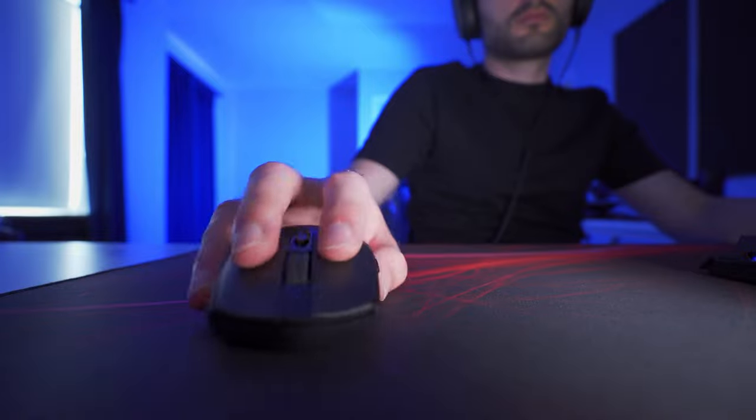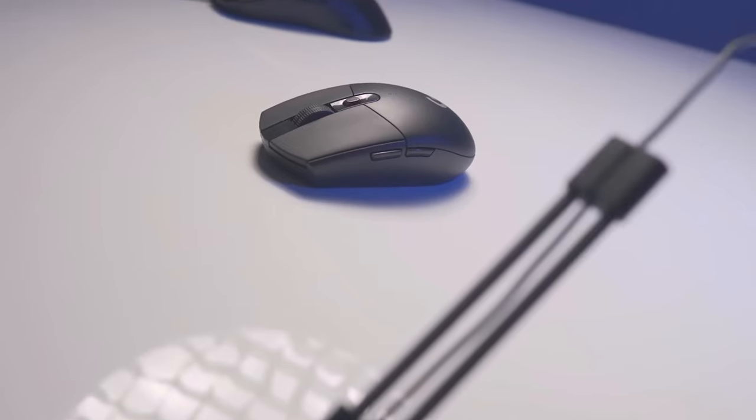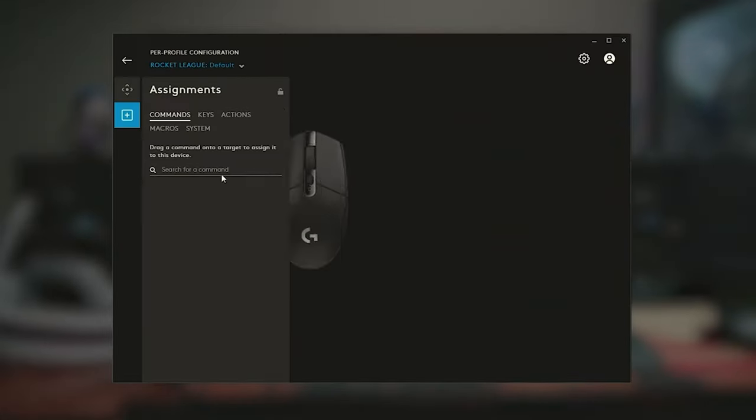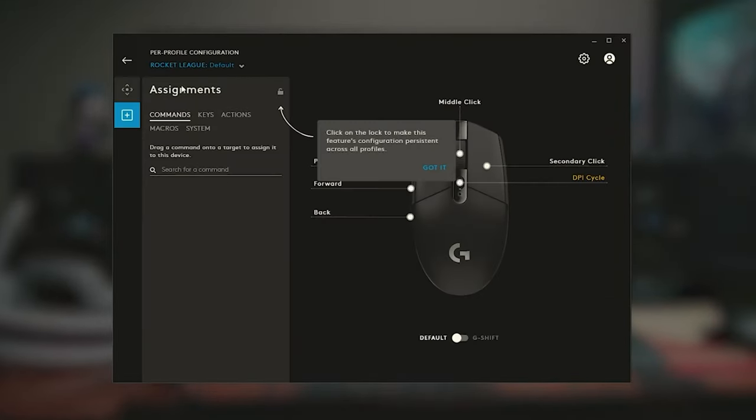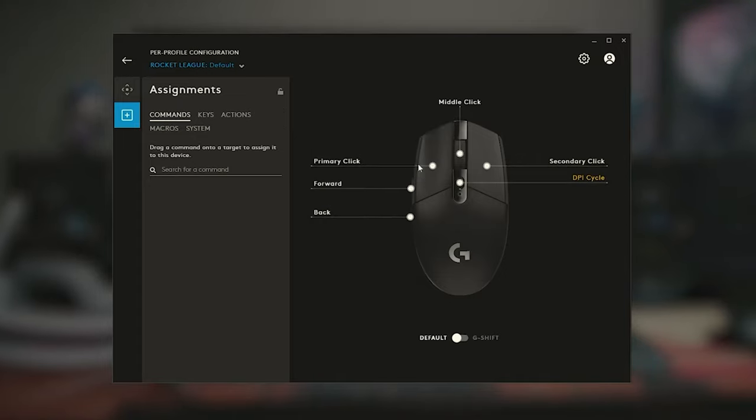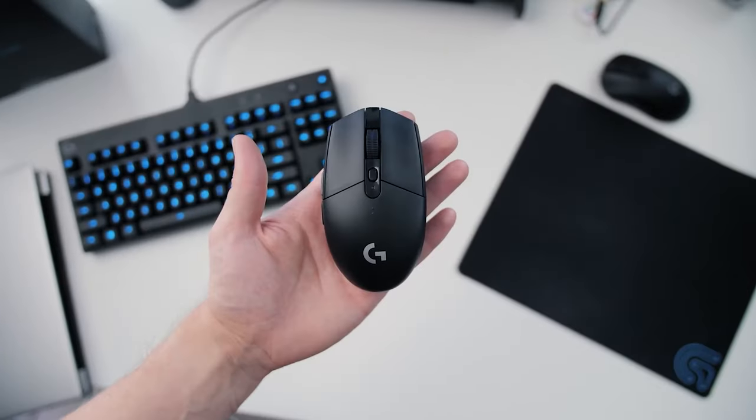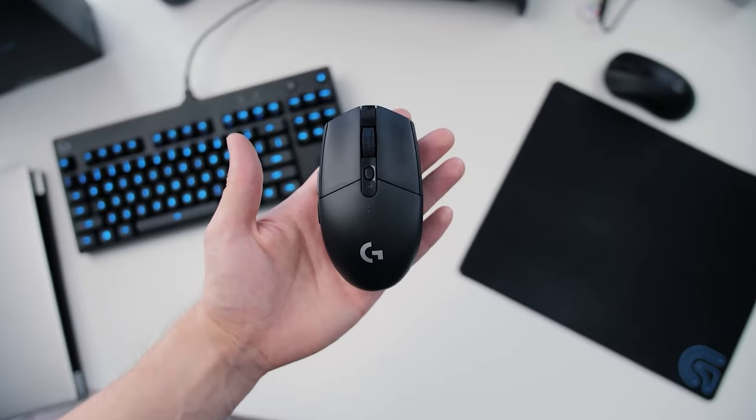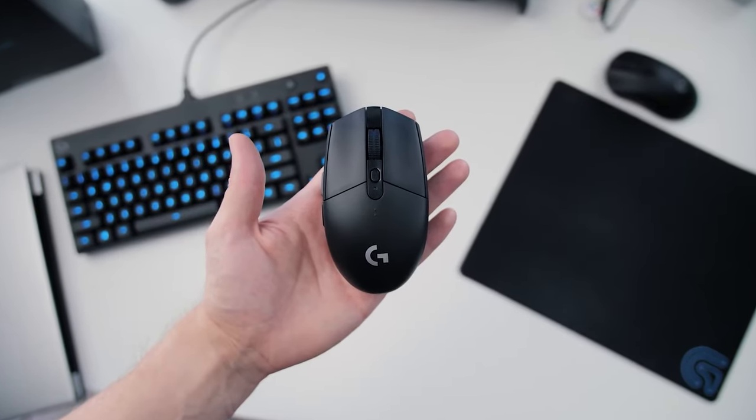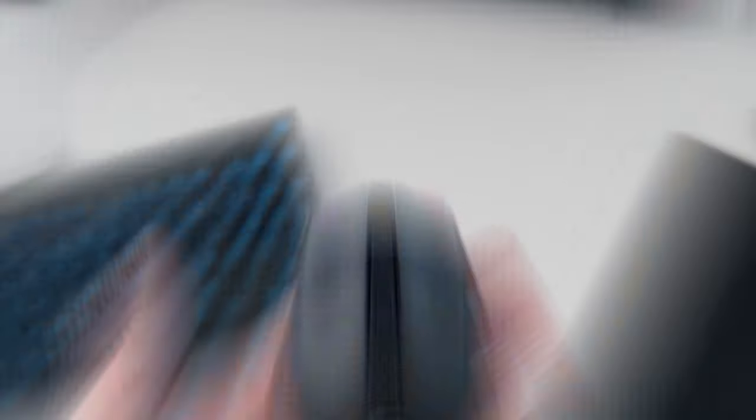Logitech's intuitive G-Hub software complements the G305, offering advanced customization options. Adjusting DPI settings, creating macros, and fine-tuning the mouse's performance is a breeze with this user-friendly software. Tailor the mouse to your specific gaming style and take advantage of personalized settings.